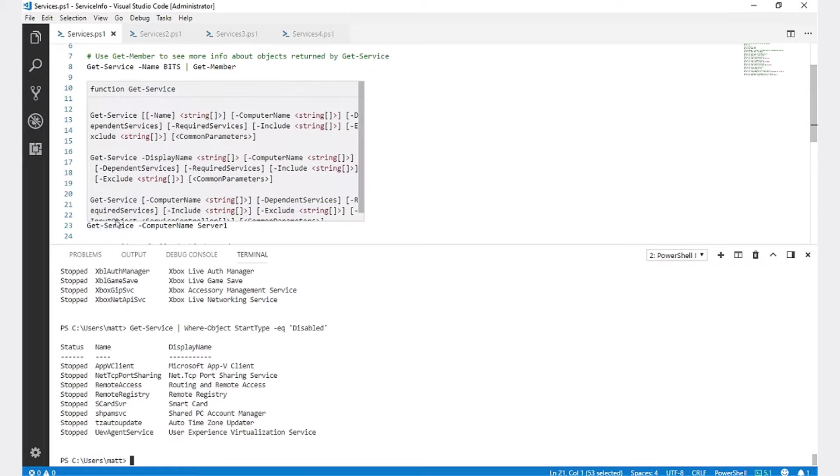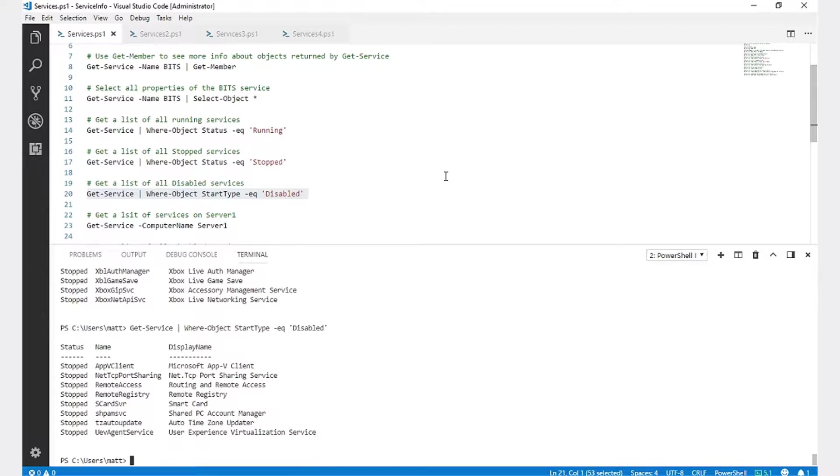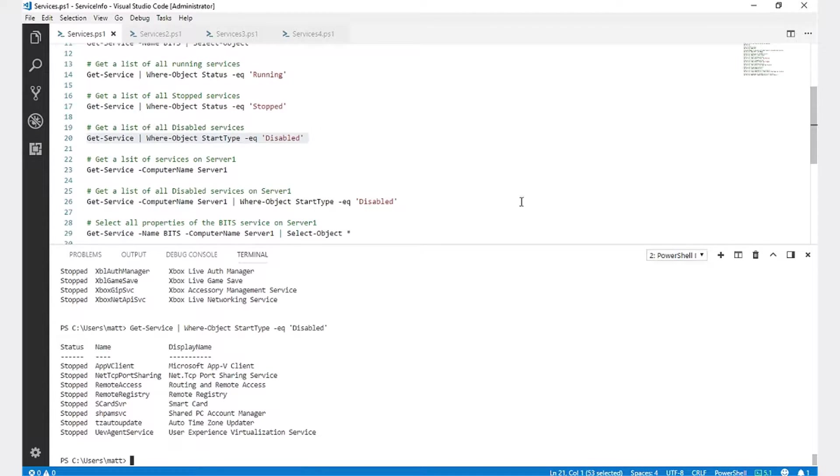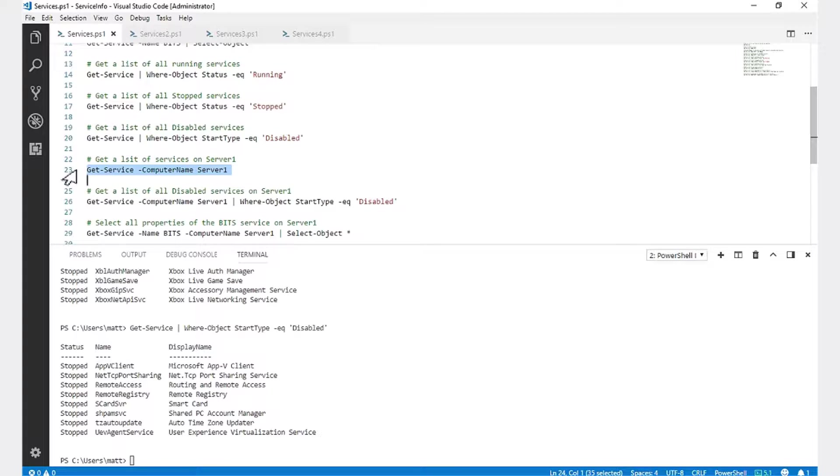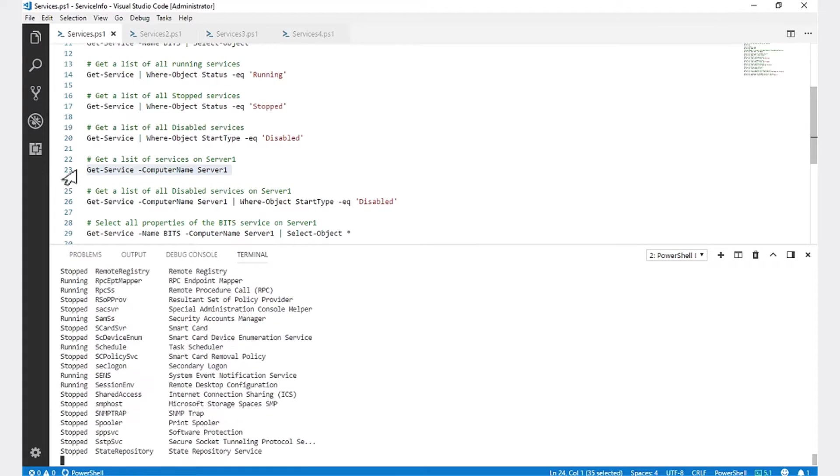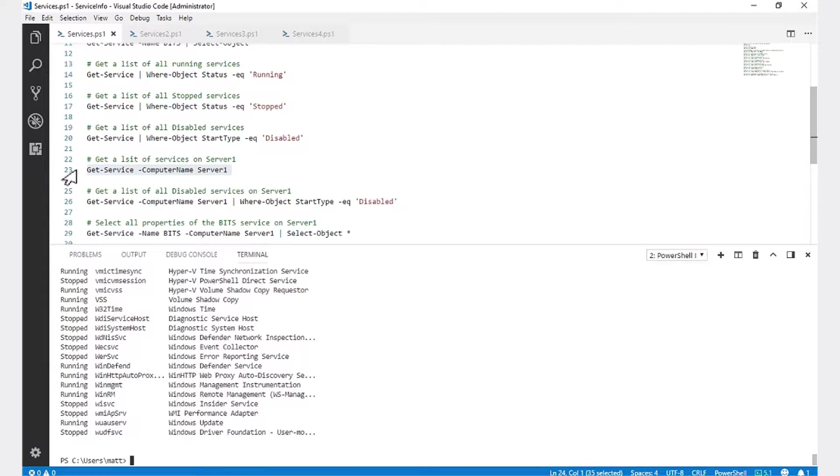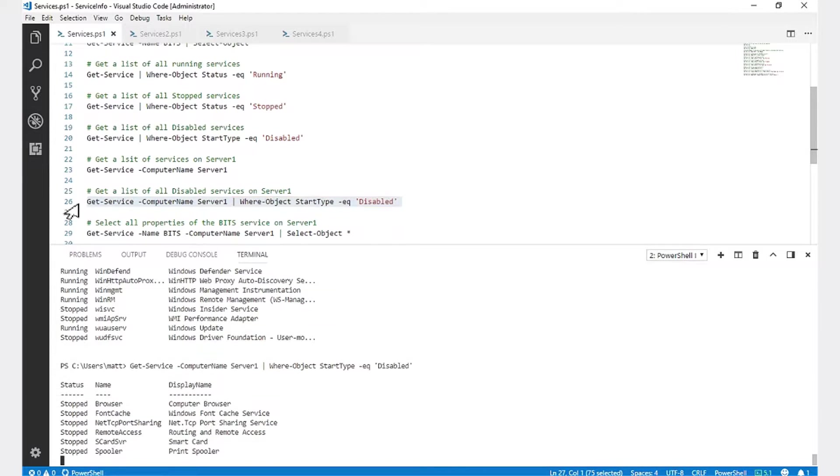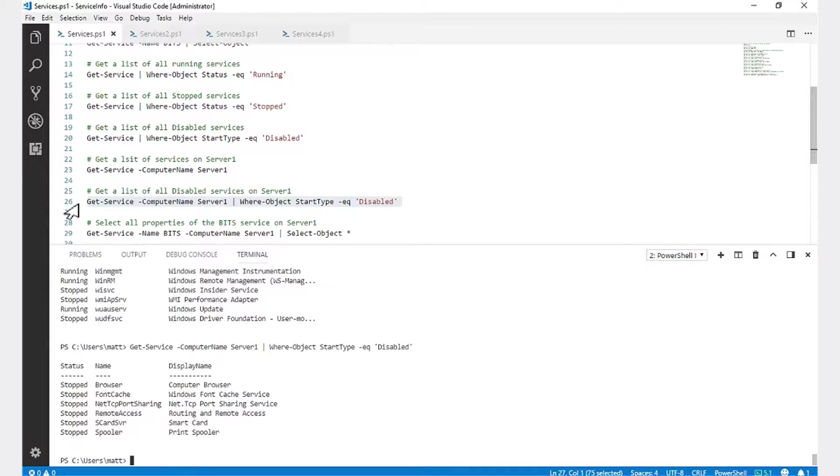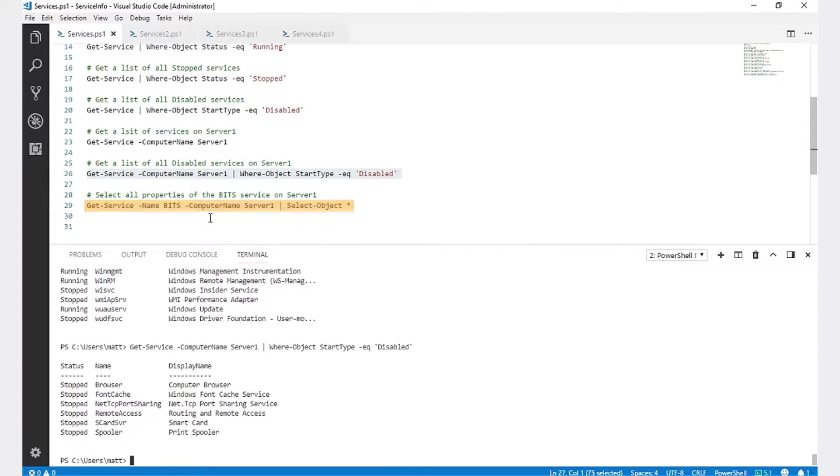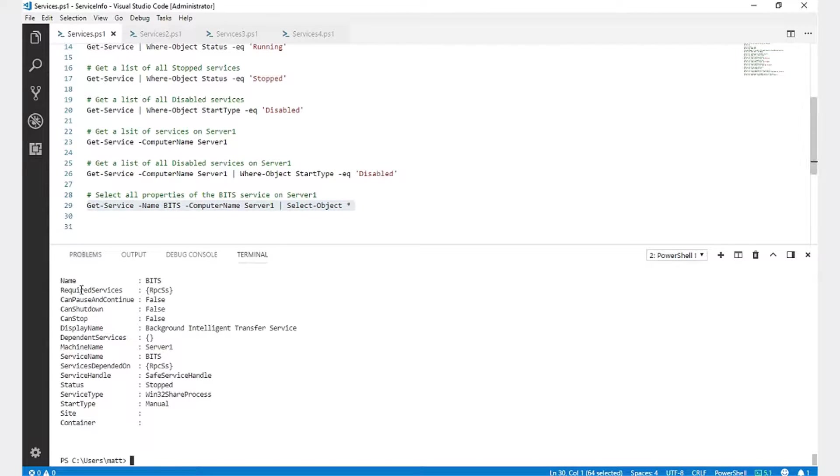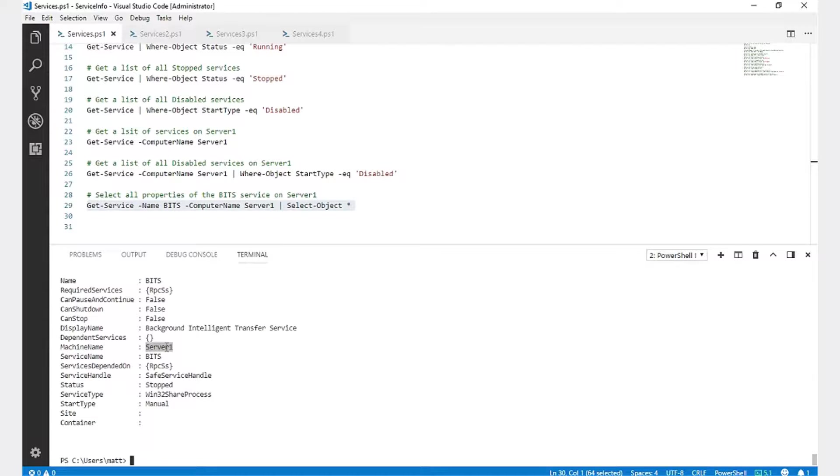Next, I'm going to get a list of services that are running on a remote server by running Get-Service -computerName -server1. I can also filter by status or start type. So I'm going to get the services on server1 where startup type is equal to disabled. If I select all the properties for that remote service, you can see that the machine name is now filled in with server1. This can come in handy if you are pulling multiple services from multiple servers.